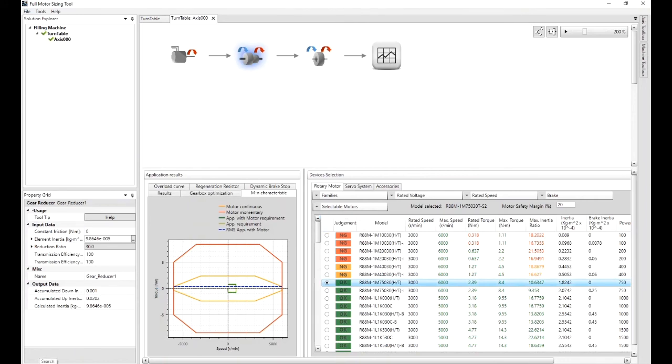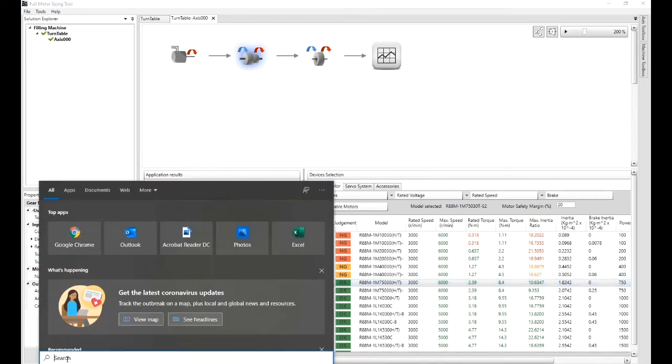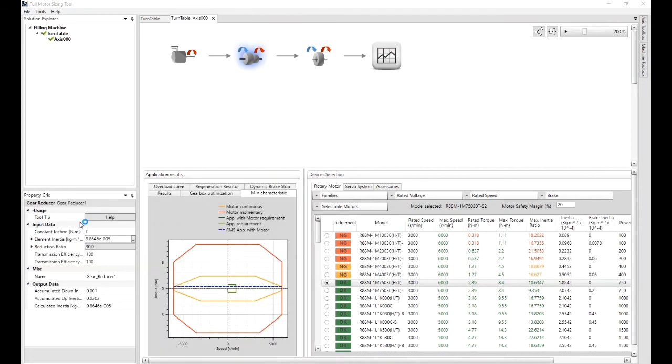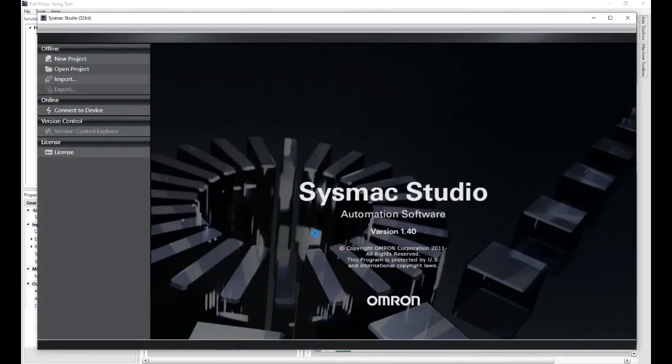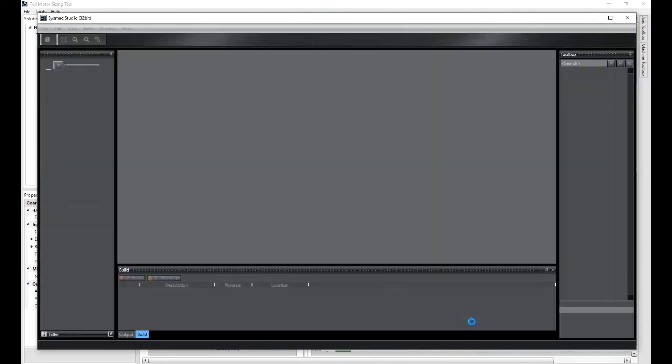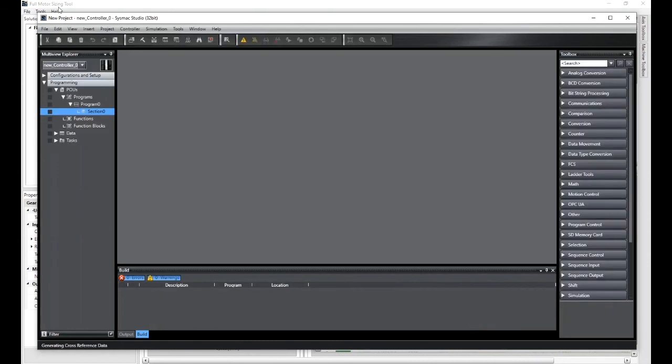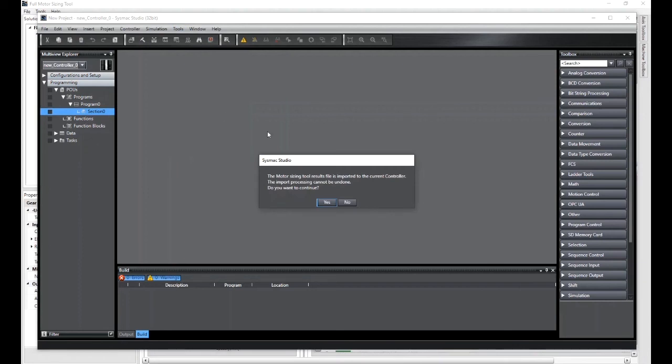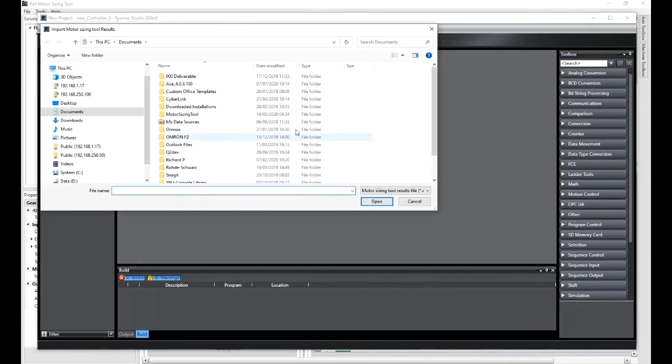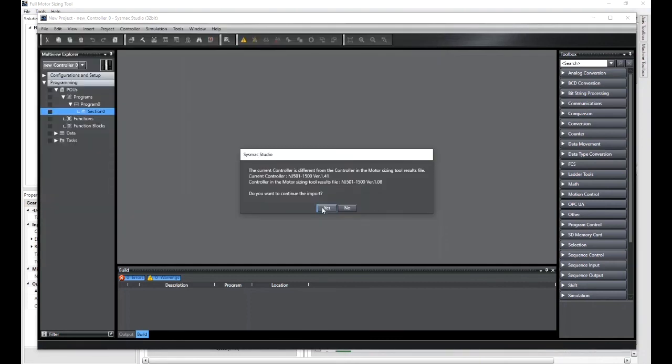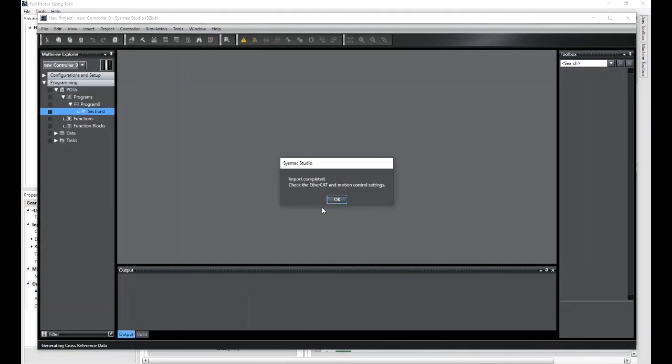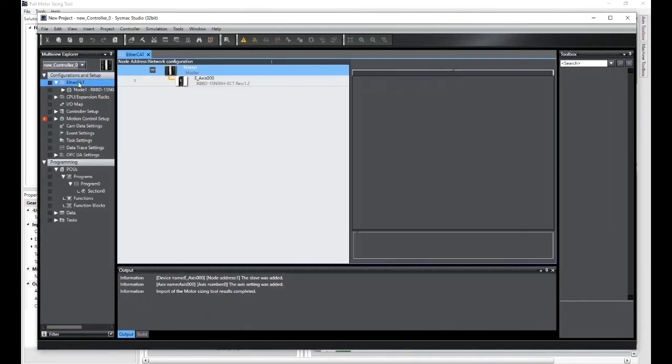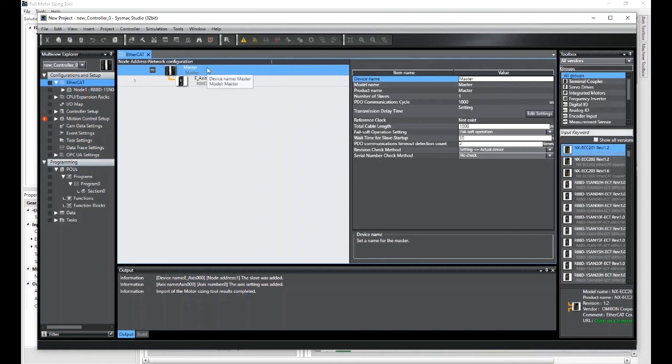Then I can open up Sysmac Studio. And this is the programming tool for our controller range. Let's just make a new one. And then the tools import motor sizing results. And there's the file I just saved from the motor sizing tool. Open.